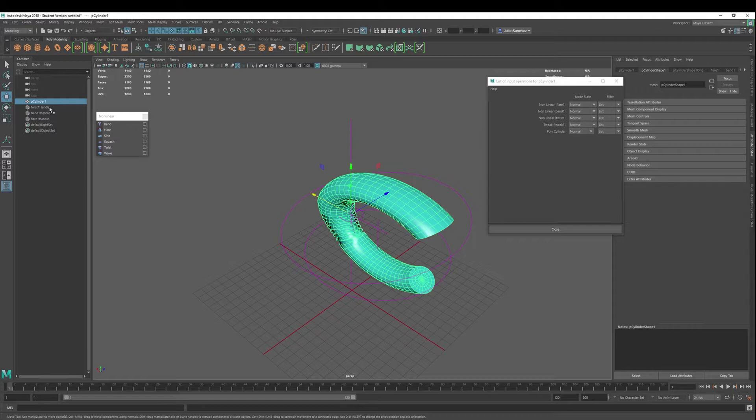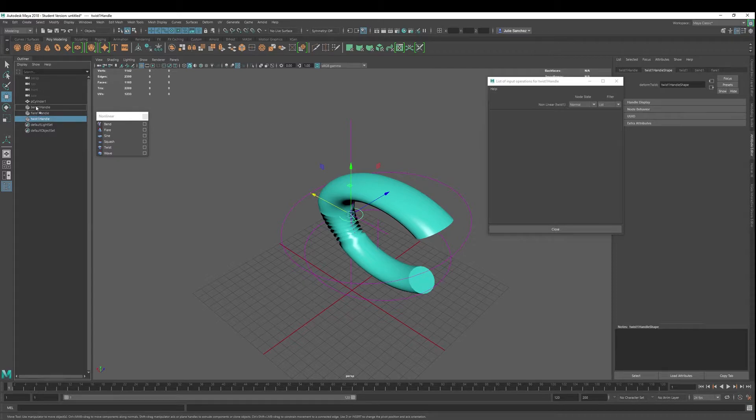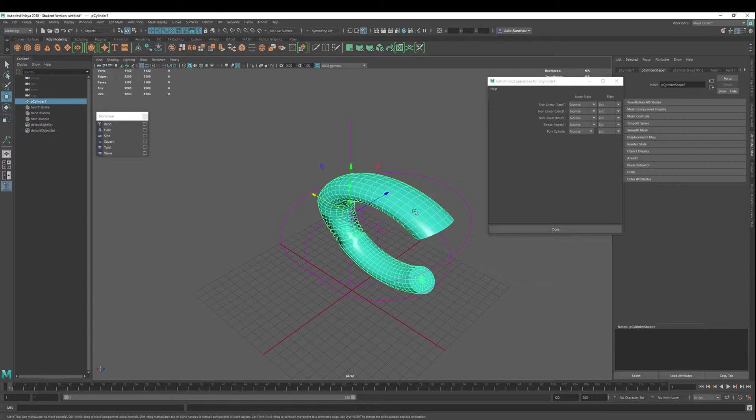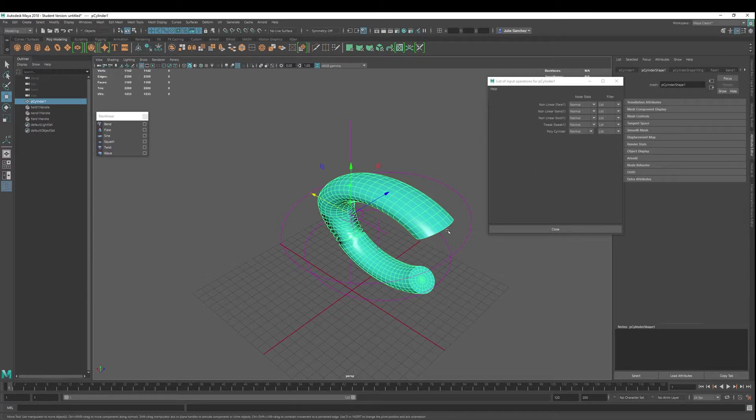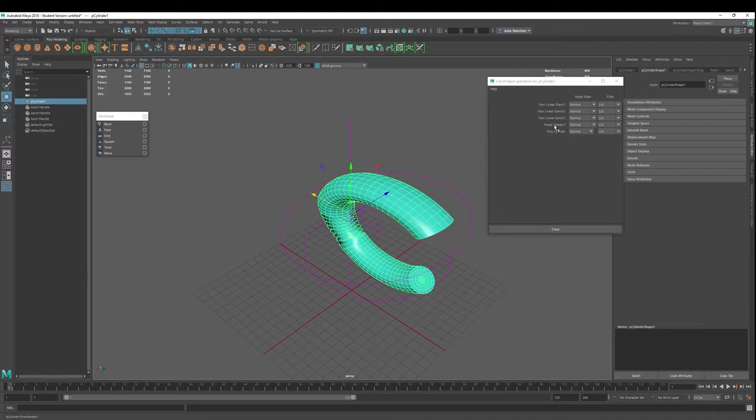Just like you can middle mouse click this and move these down and organize them that way. Okay, you're only changing the organization in the outliner. You can do that here as well. This is going to change the order of operations. So you'll see it. It's going to change the shape.